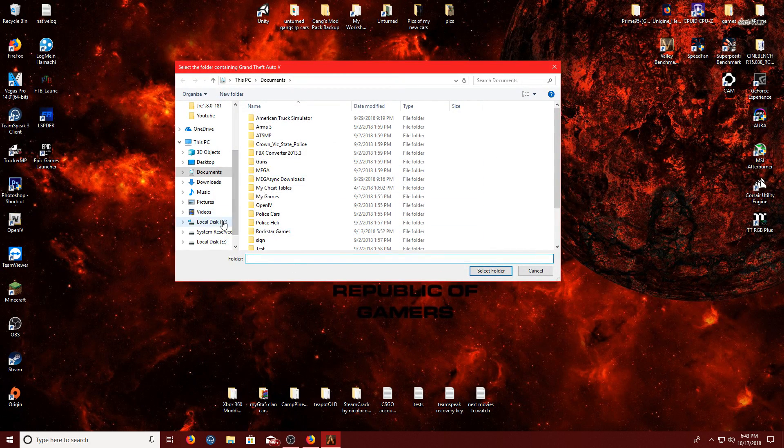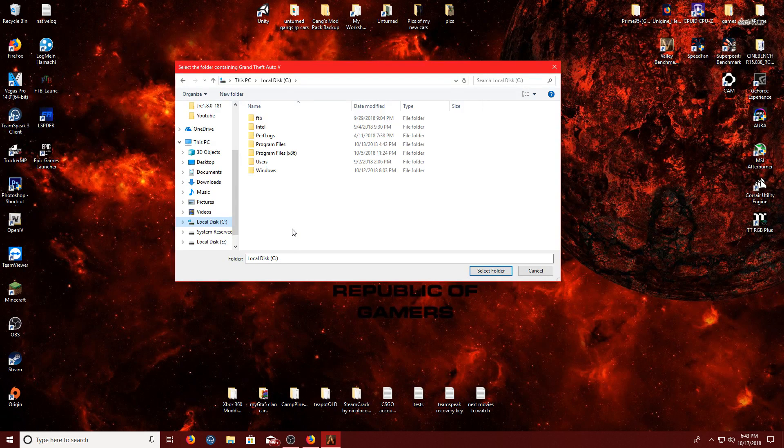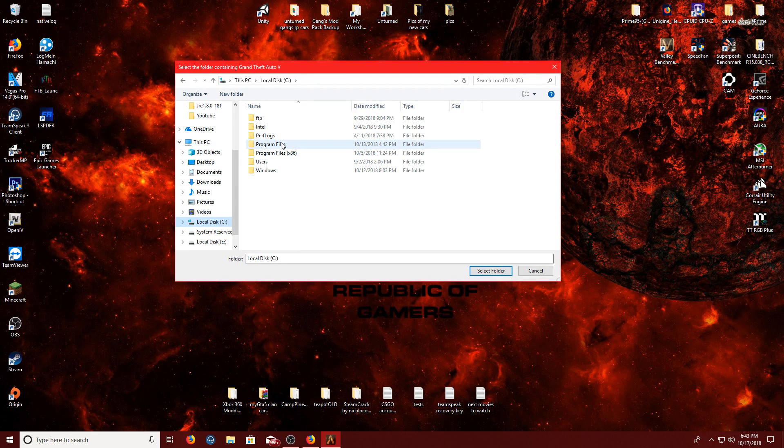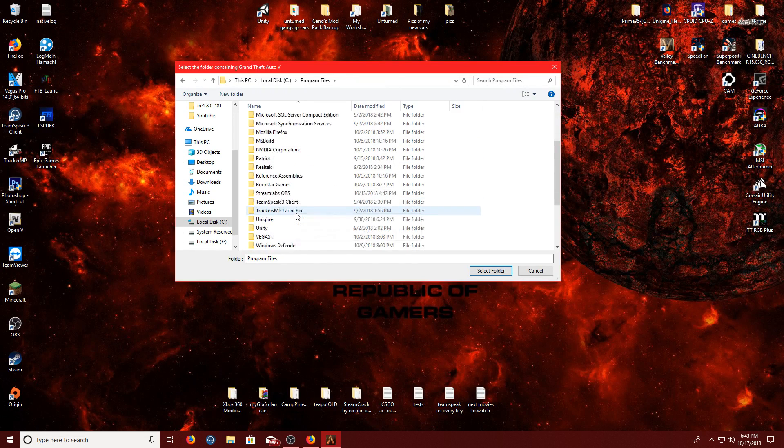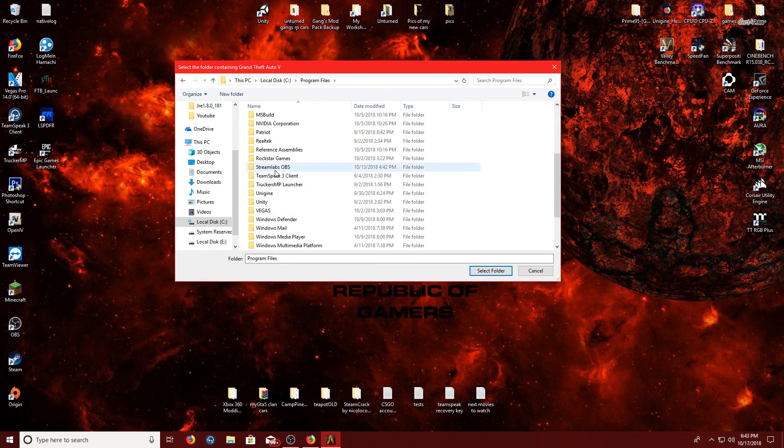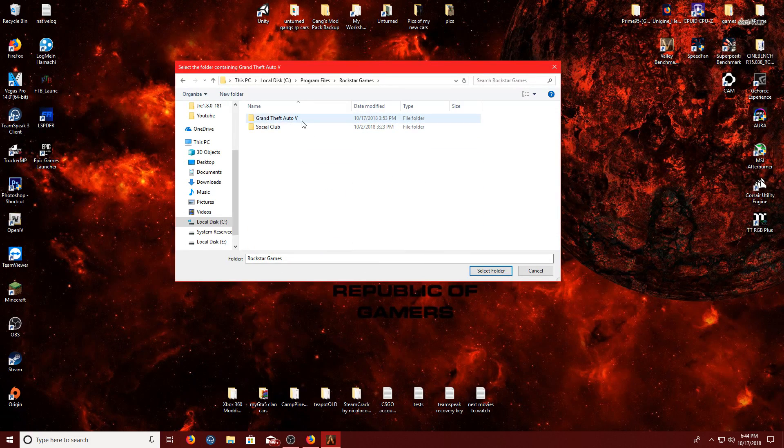Now, most of yours is going to be retail DVD, so it'll be in your C drive under program files, Rockstar Games, and then GTA 5.